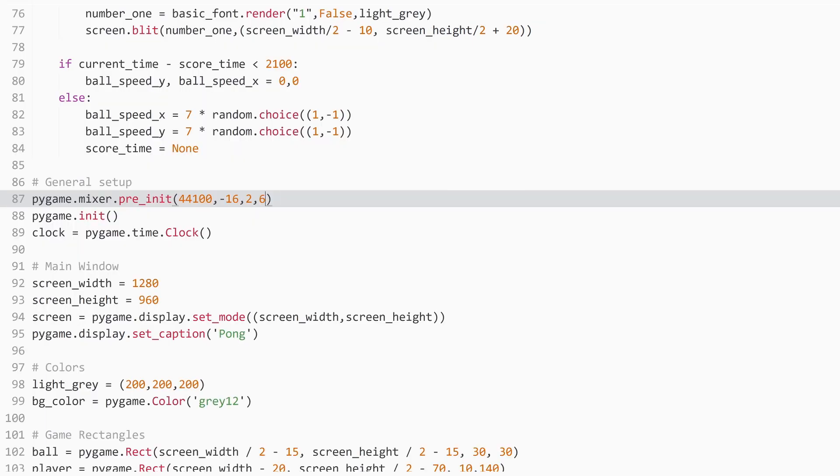But that's basically it. If I return this to 512, then we have a proper working game. And yeah, I hope that was helpful. And I'll see you around.